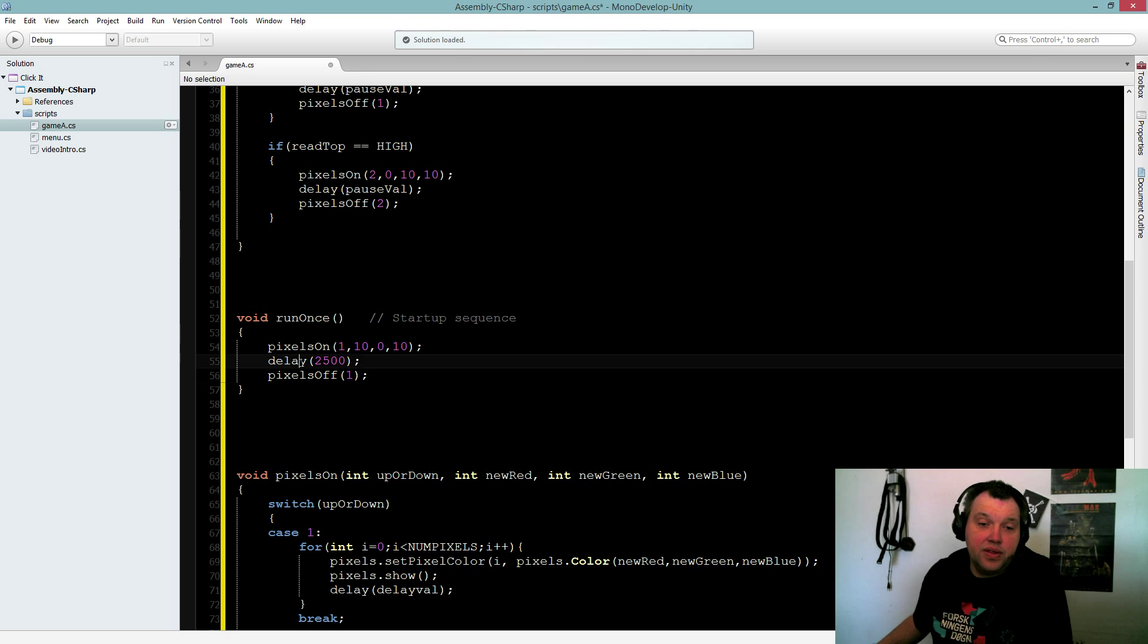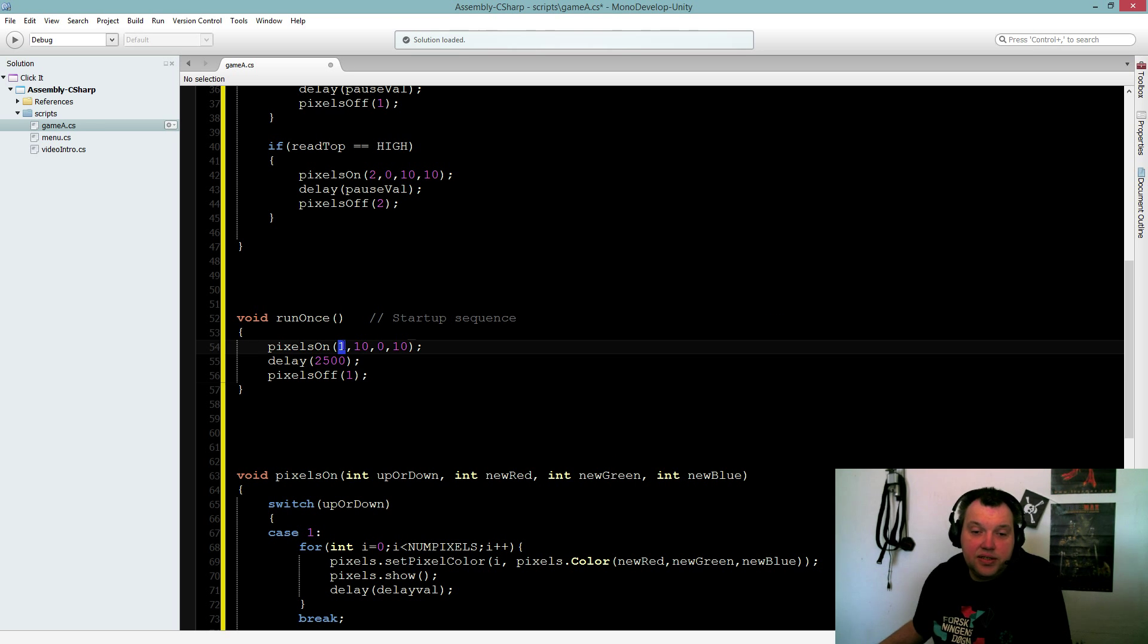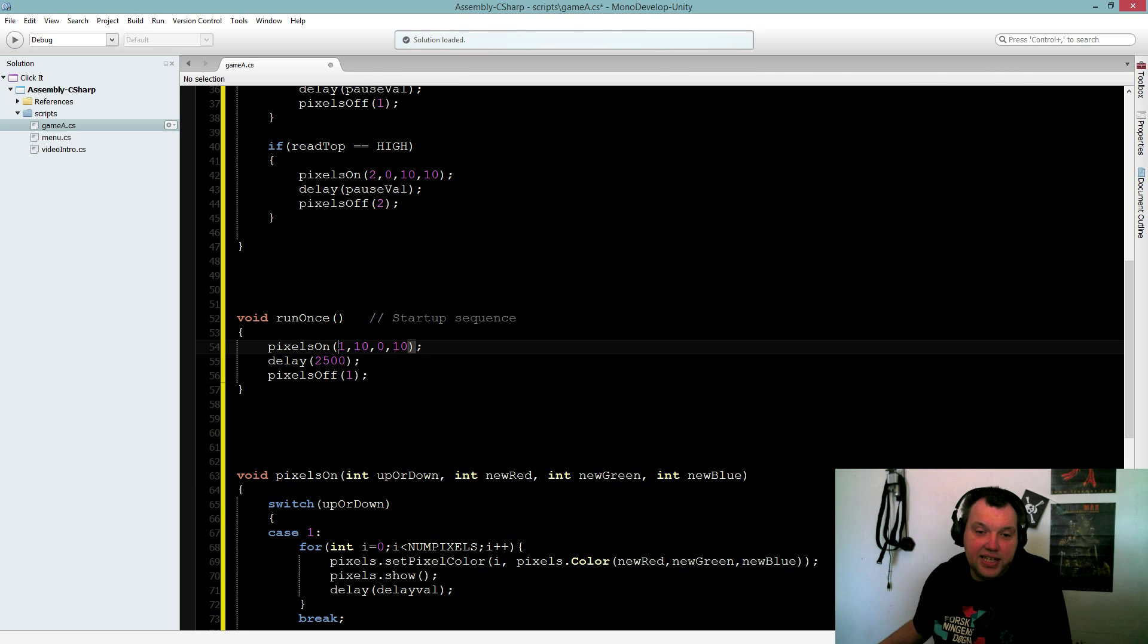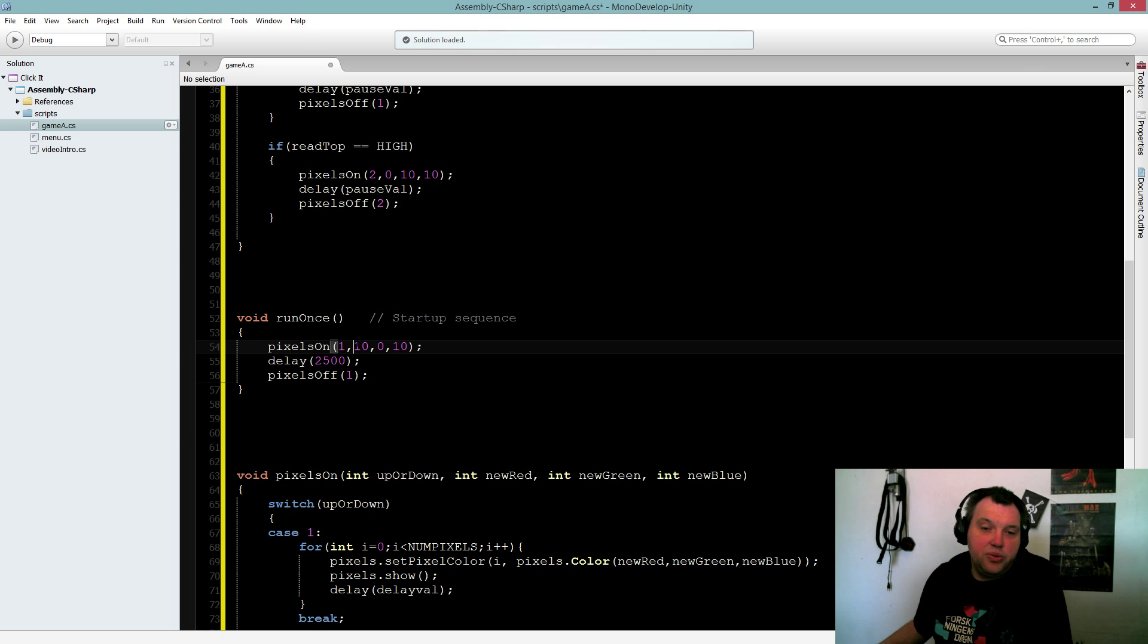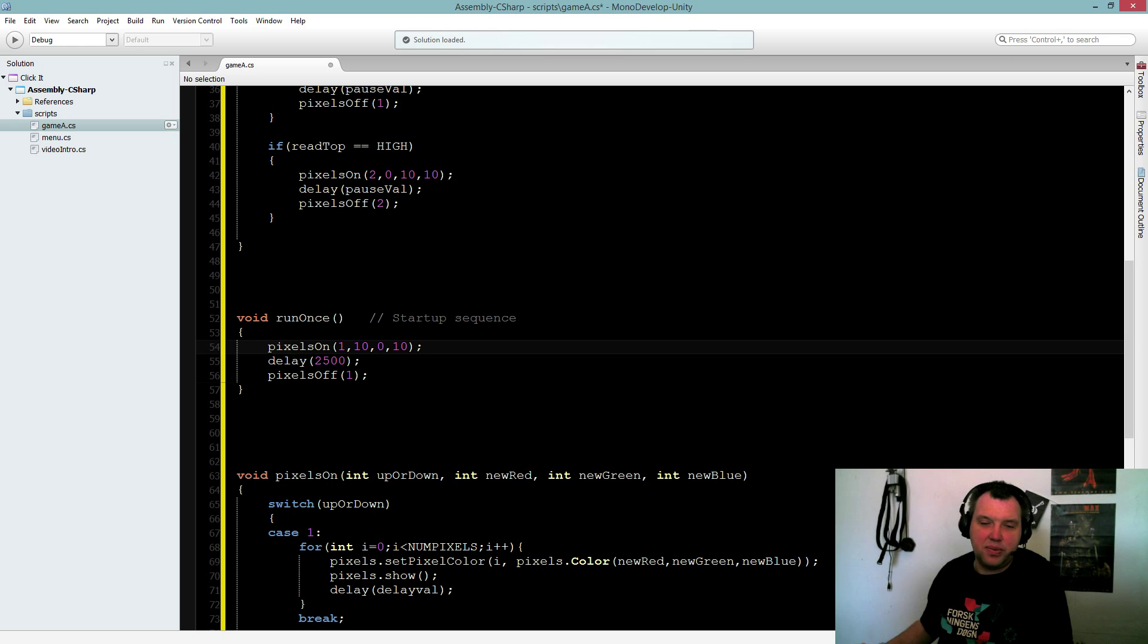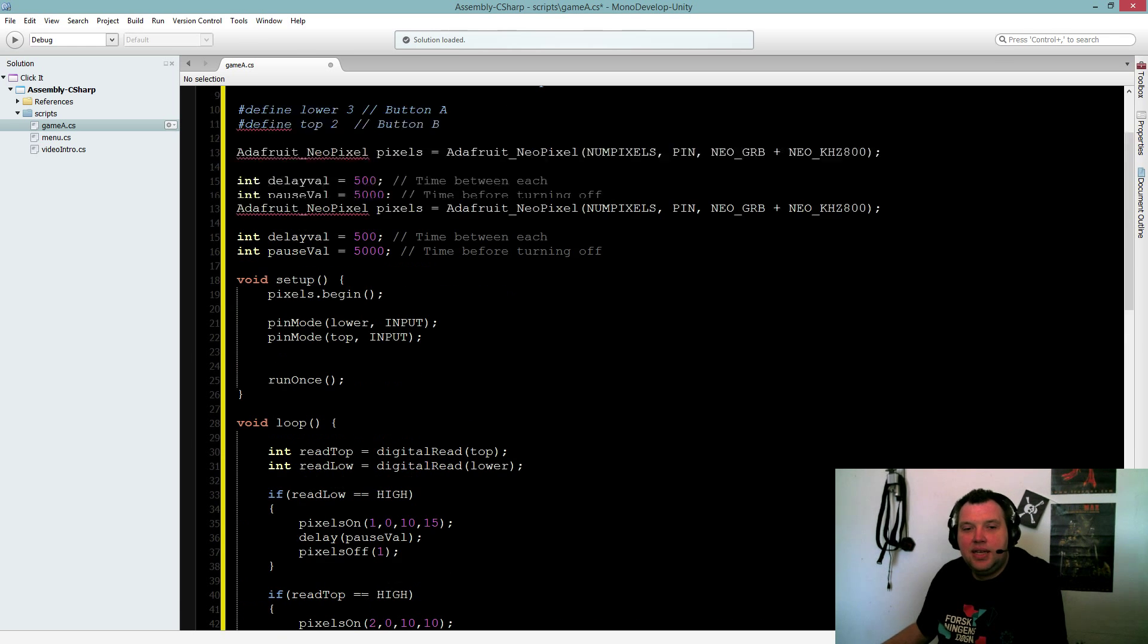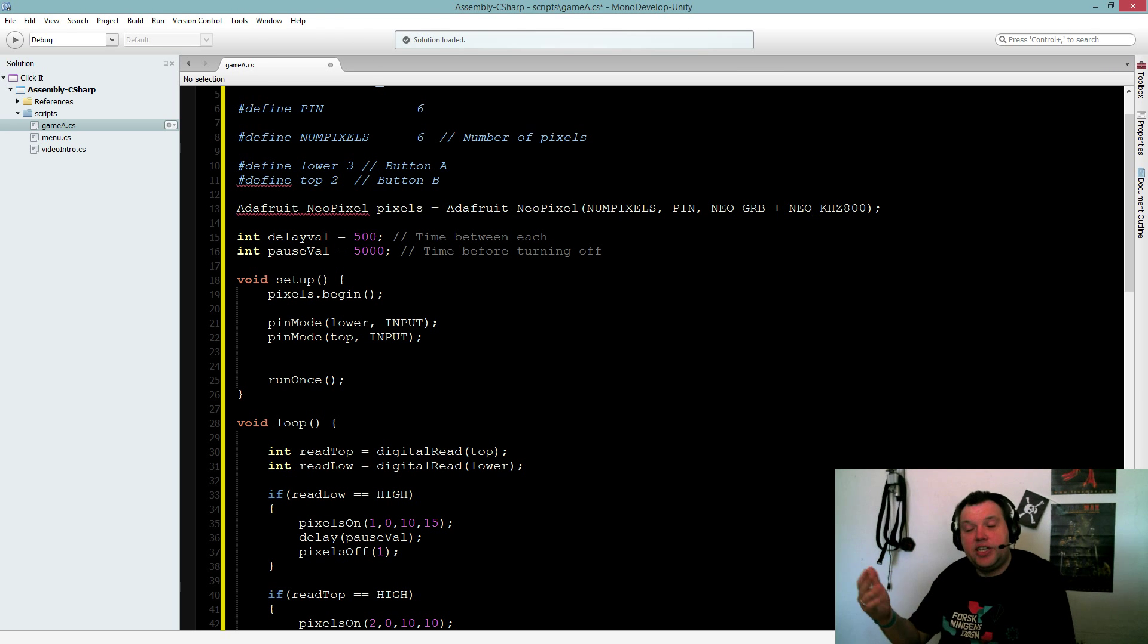I have written two voids. I have one called pixels on, and I have one called pixels off. And they both take input. You can see we have this delay. Pixels on, I'll go to that in a minute. But basically it says turn on or off, up or down. And these three just define the color. So you can see we're using 10. We could also use 255 to make it very, very bright. And that's run once. So it turns on and it turns off.